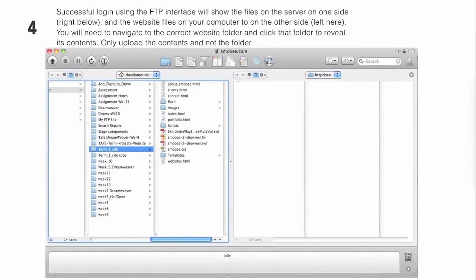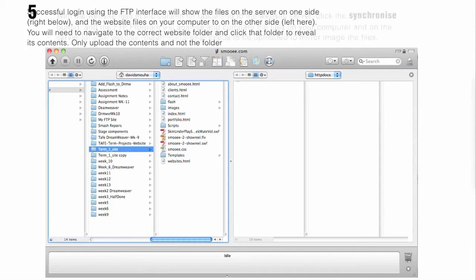A successful login to the FTP interface will show you the files on the server on one side. In this example, it's on the right, and the website files on the other side of the computer.